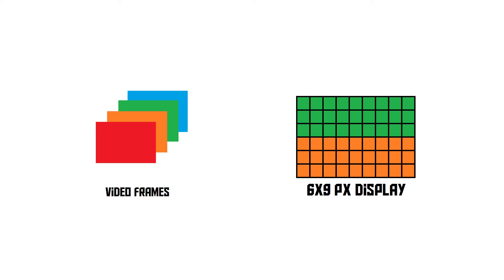If you have a 50 frames per second progressive video, that means every second, 50 frames are scanned onto the screen just like this.